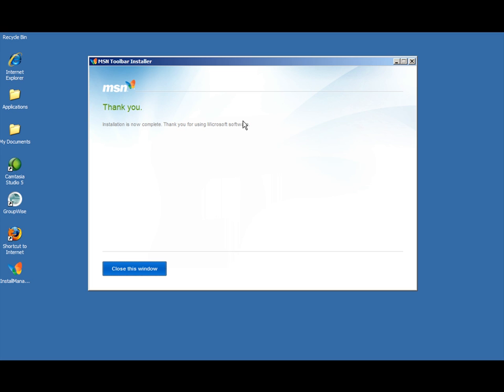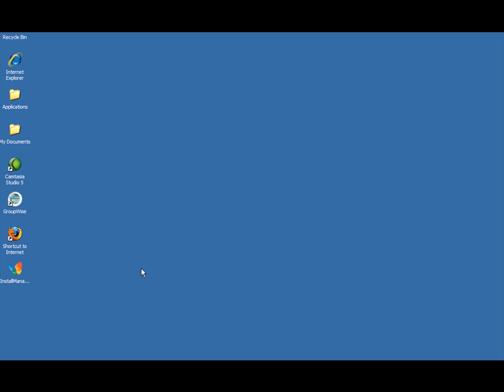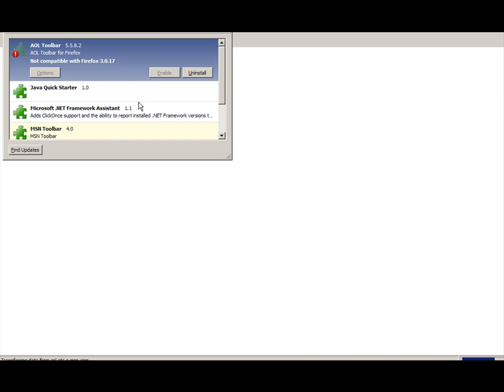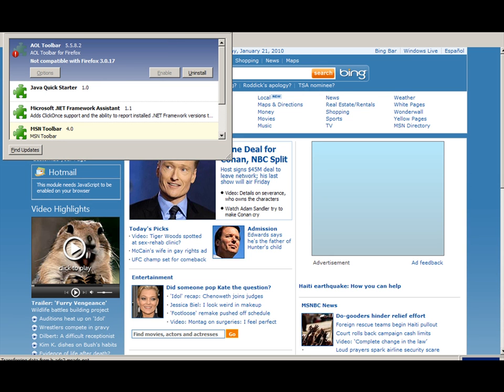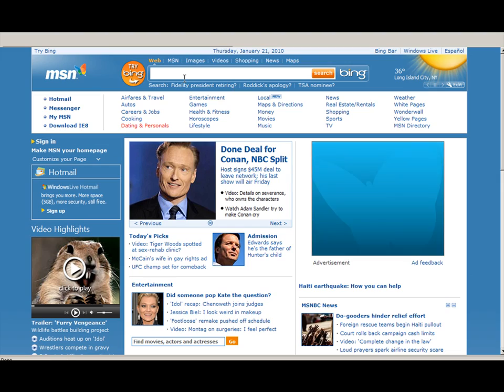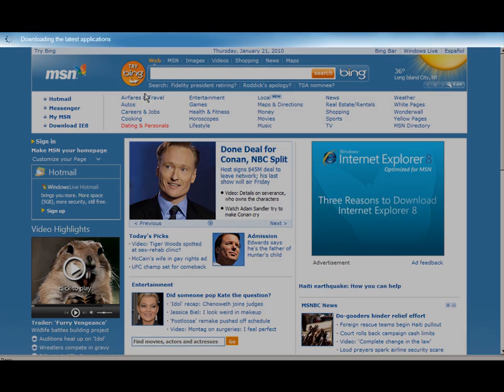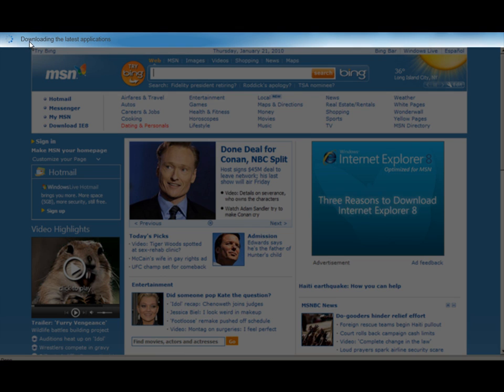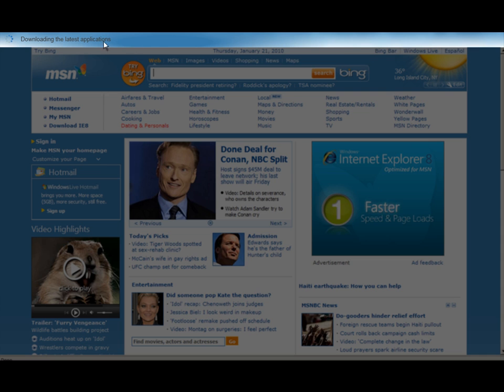Once installed you should get a thank you message here. We're going to close the window. Next we're simply going to open a browser window. We should see the toolbar being downloaded on our browser so we give it a second.